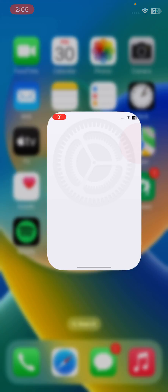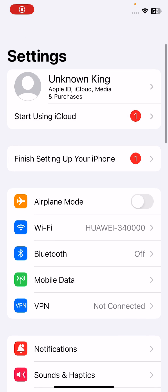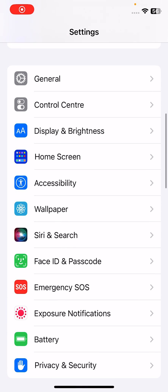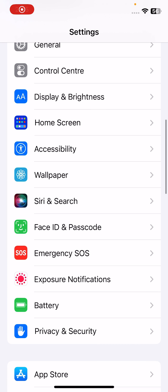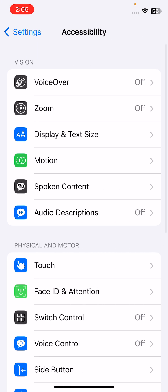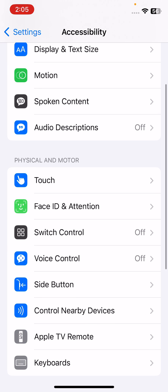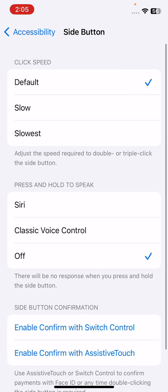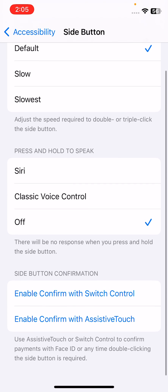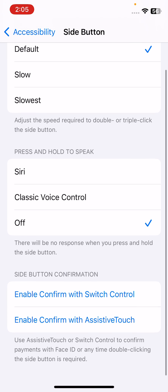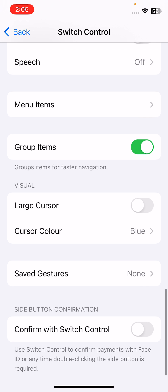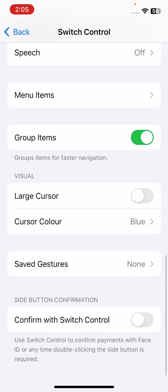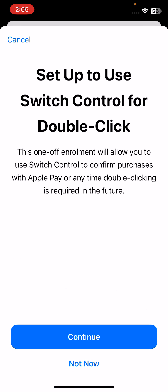The next solution is to open the Settings app, scroll down to Accessibility, scroll down and tap on Side Button. Here you can see Side Button confirmation. Enable Confirm with Switch Control, assistive touch, switch control. Confirm setup, use Switch Control for double click, and continue.